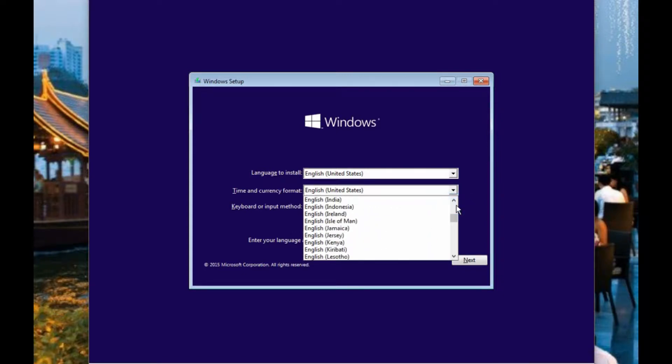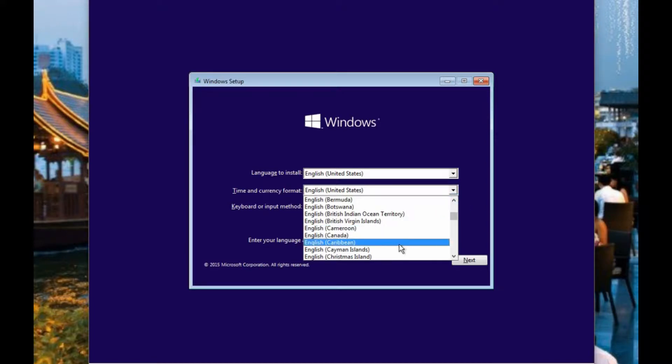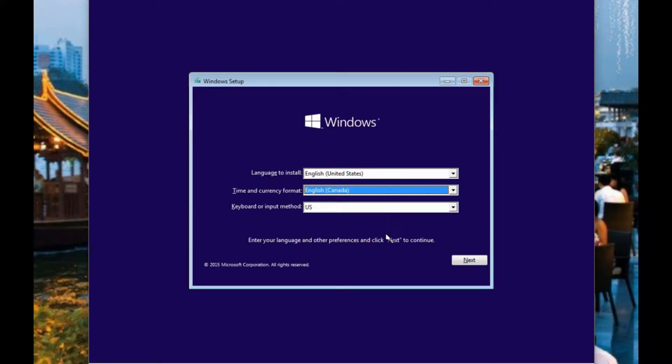And you would go through the options here, basically just choosing your language. In my case English and Canada.